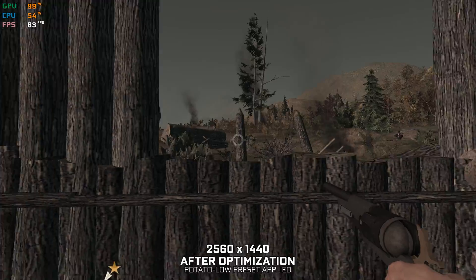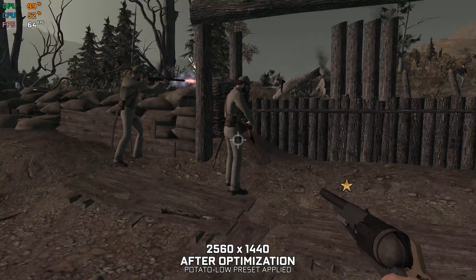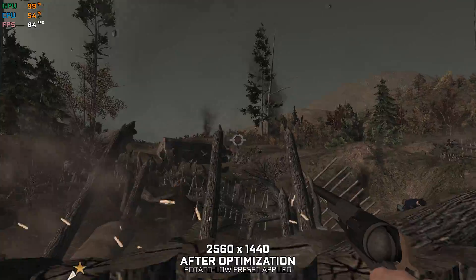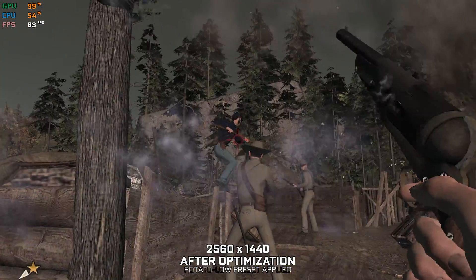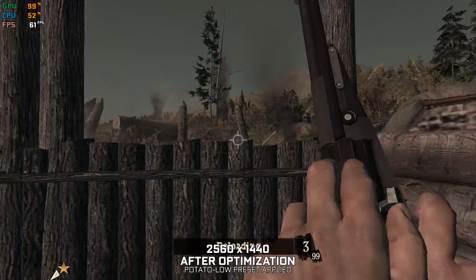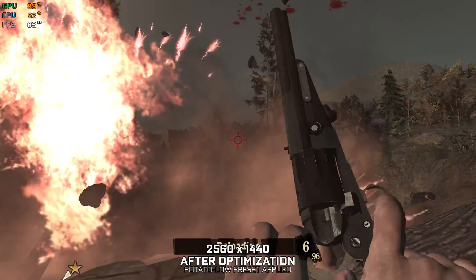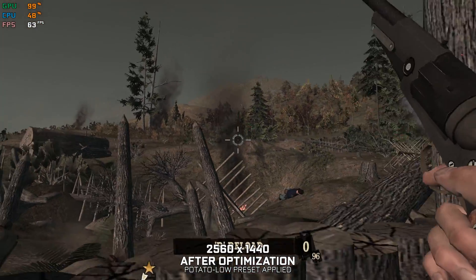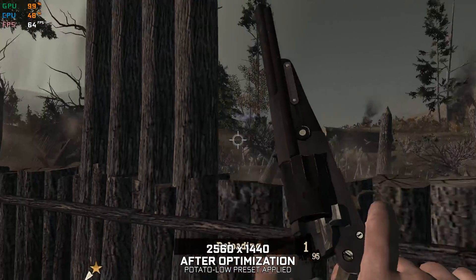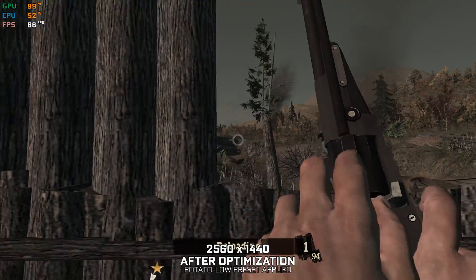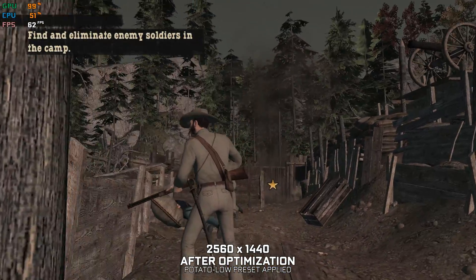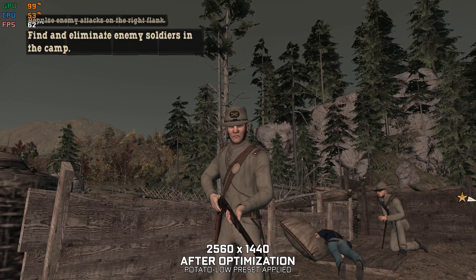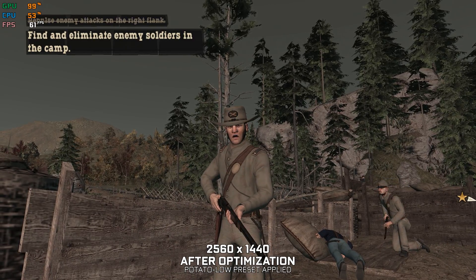Ready your rifles. They're coming. Hold your ground. We'll wait here for another wave, but those who got through, those are yours, Sergeant.